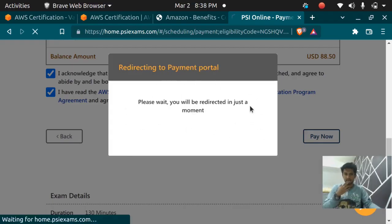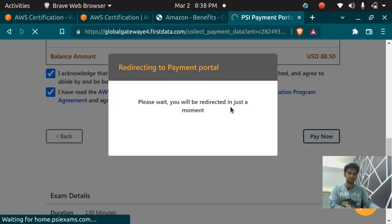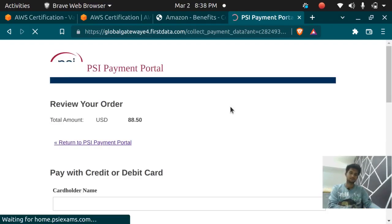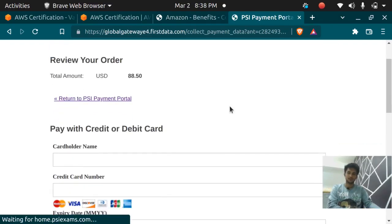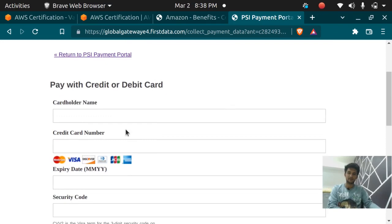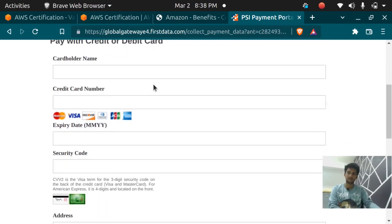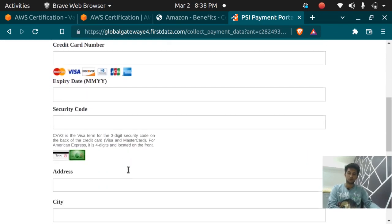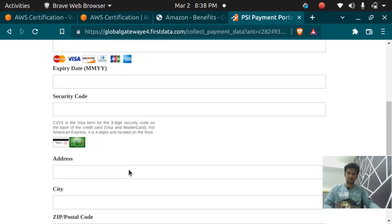All right, so this is the payment page. I have to enter my credit card or debit card details so I go ahead and enter my details.